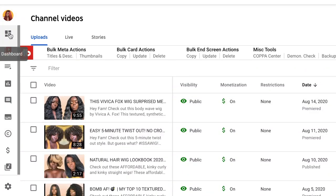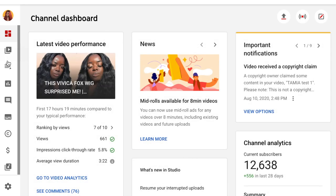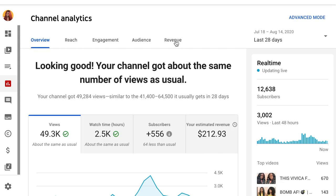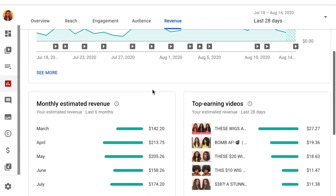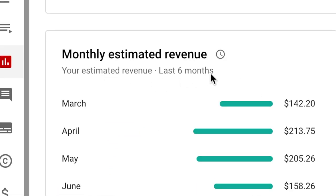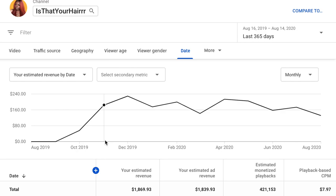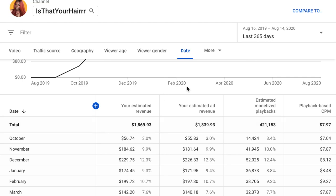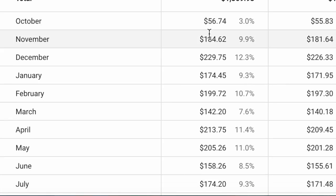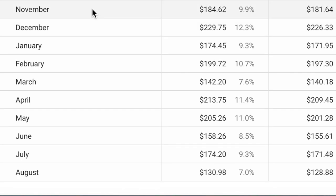Now I'm going to show you how I've made over $1,500. We're going back to the dashboard, clicking Analytics, then the Revenue tab. If you scroll down there's a section called Monthly Estimated Revenue showing the last six months, but if you click 'See More' you can see the entire time on a graph. I was monetized in October, and you can see how much I made for that month — it was about half a month.